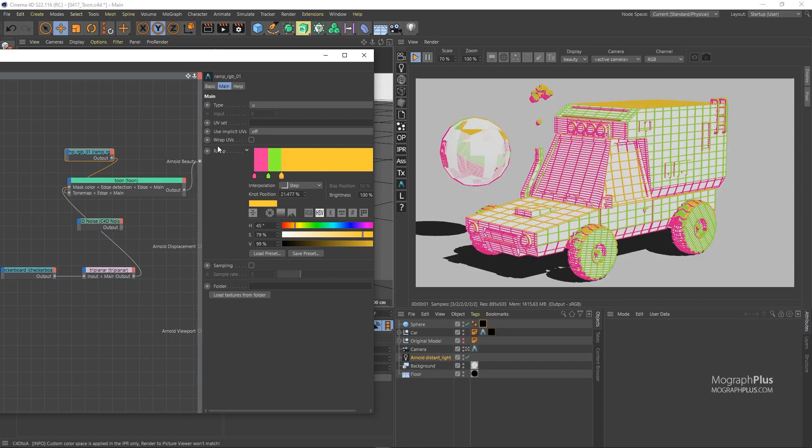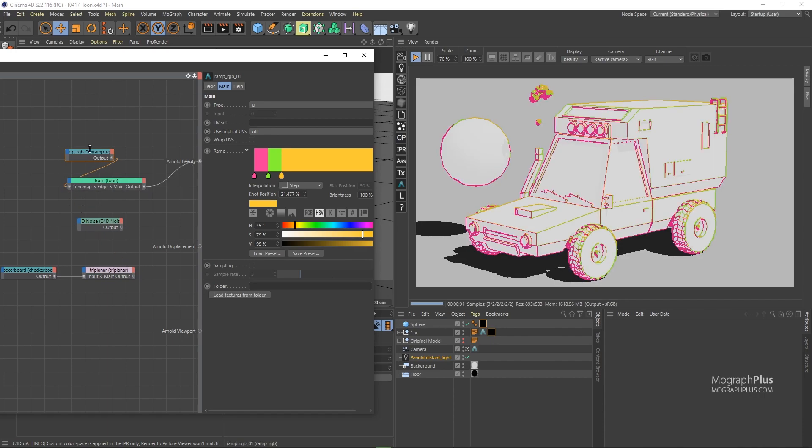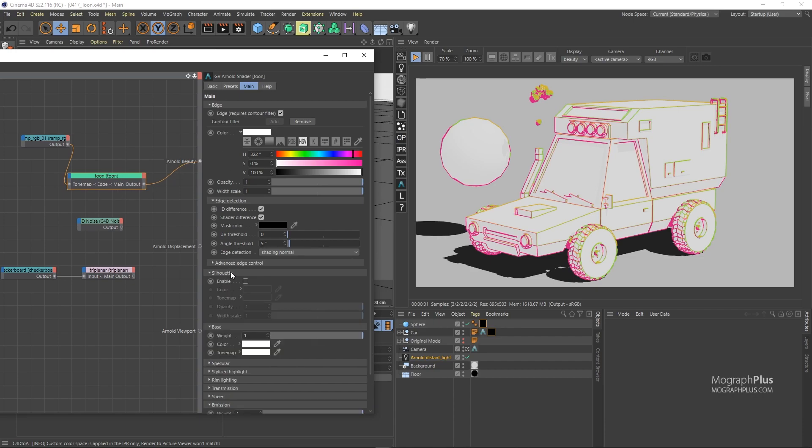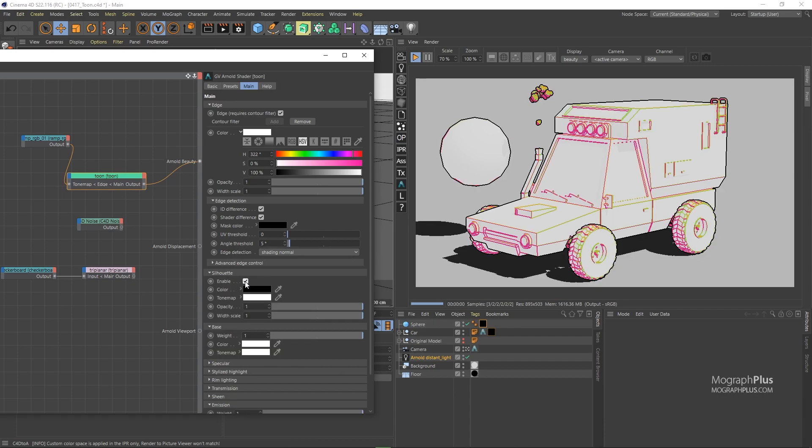Let's disconnect the checkerboard pattern from the mask color. Then we have the silhouette component, which draws a line around the silhouette of the individual geometries.